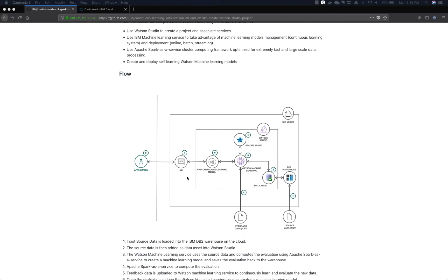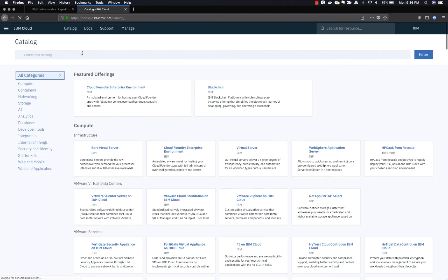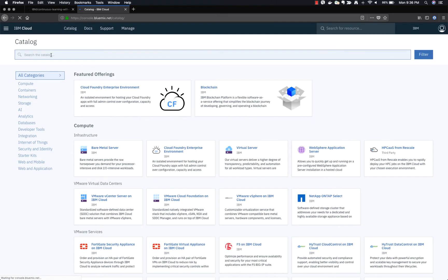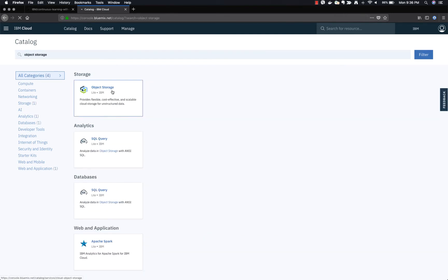Let's now see how we can build a continuous learning model using IBM Cloud. If you don't have an IBM Cloud account, create one by going to console.bluemix.net. First, you'll need to create an Object Storage service if you don't already have one. From the catalog, search for Object Storage, select the Object Storage service, choose the light plan, and click Create.